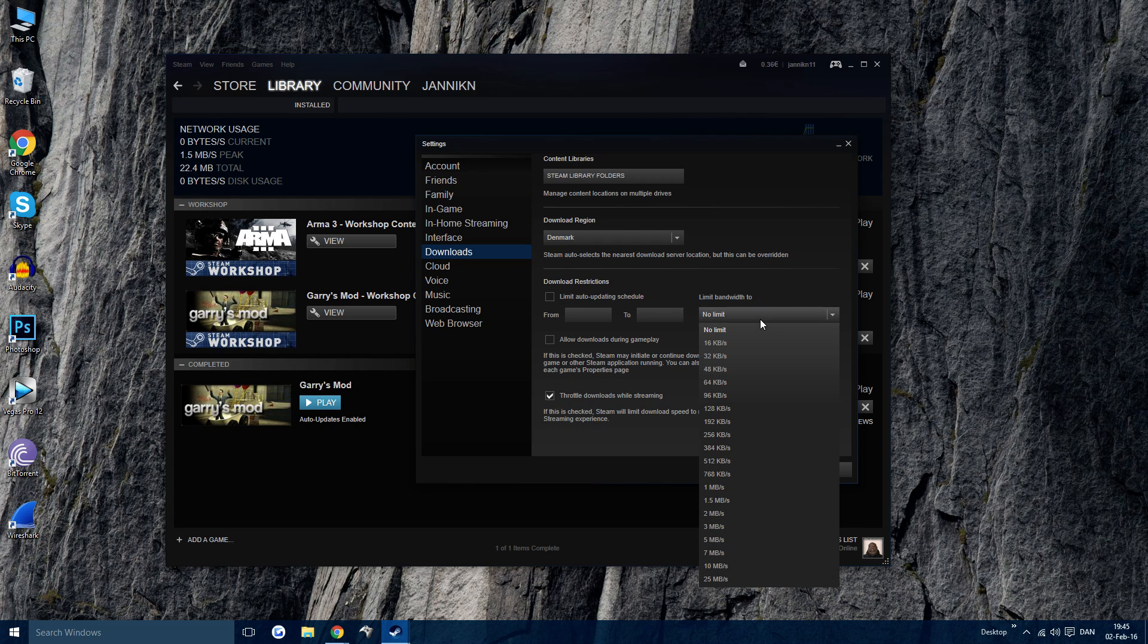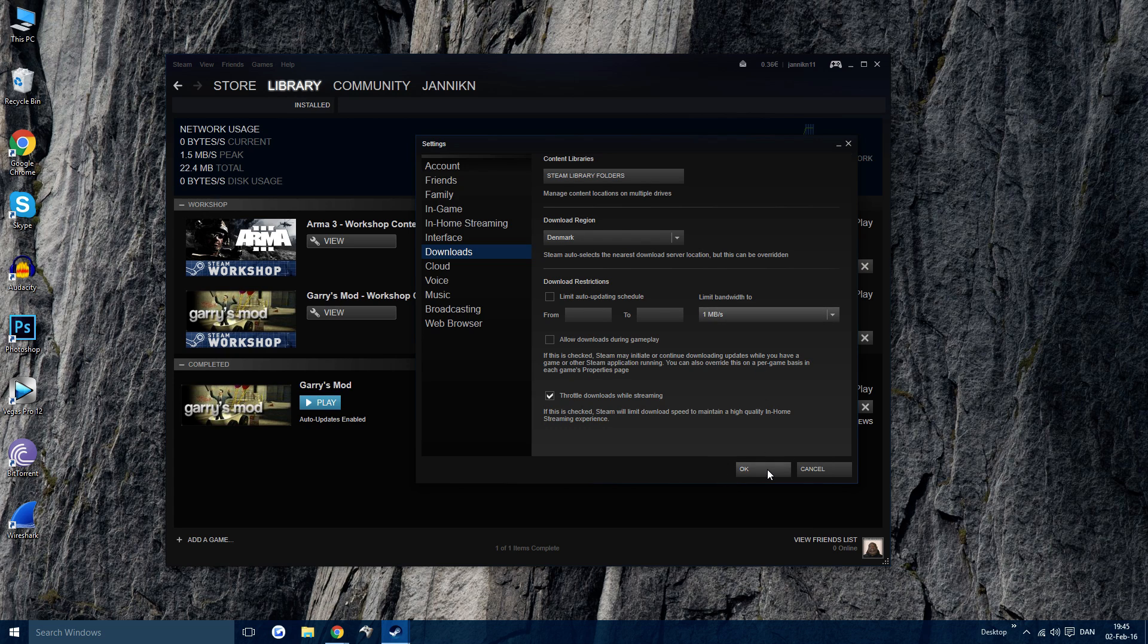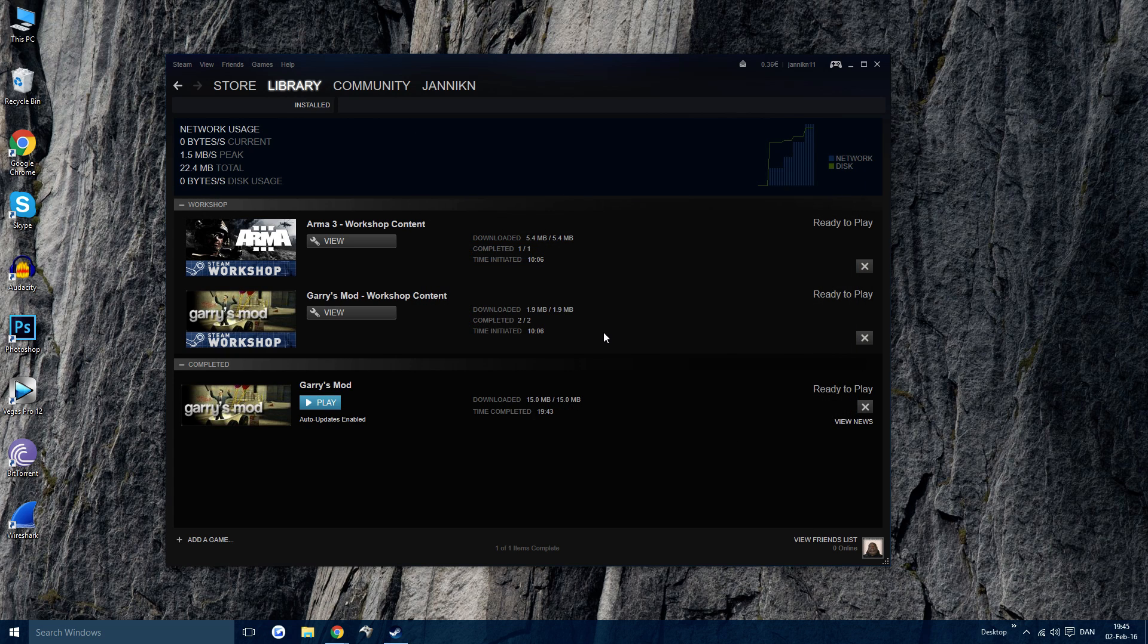I set it to 1, then press OK and you're good to go. You can only download at 1000 kilobytes per second now, which is 1 megabyte per second. It's that easy.